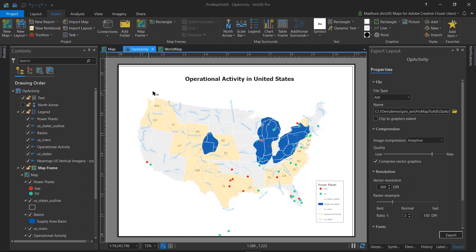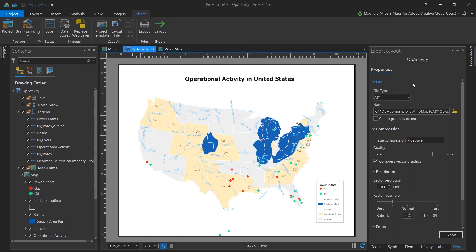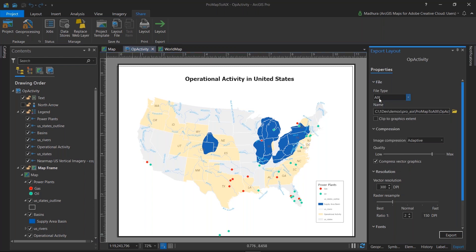Set up your map or layout, come to your share tab, and then click on the export layout button, which will bring up this panel,